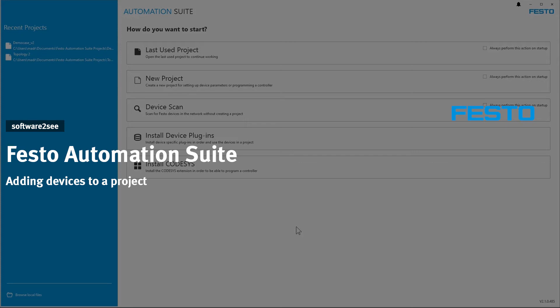Hello and welcome to Software2C from Festo. In this video, I will show you how you can add devices to a Festo Automation Suite project.